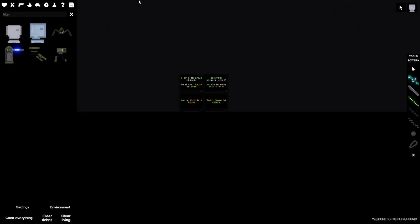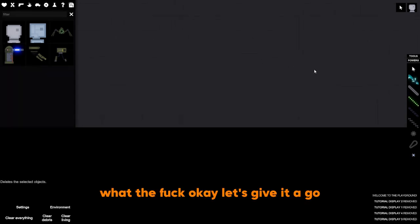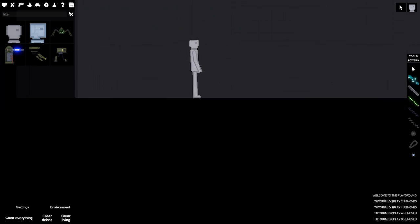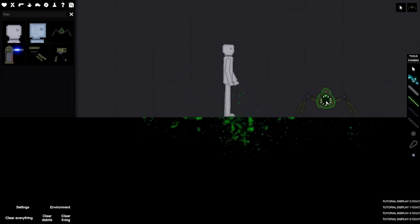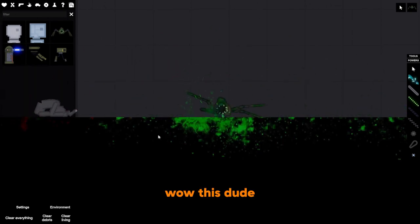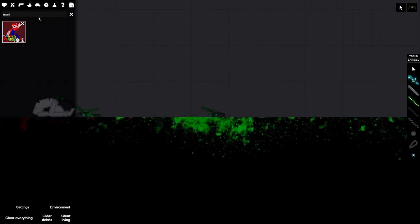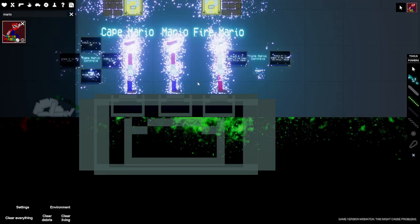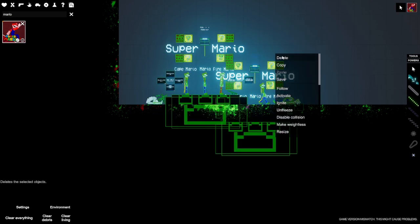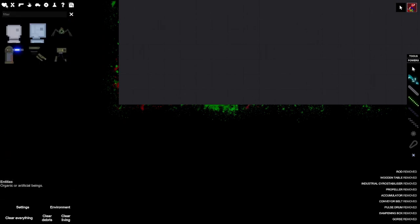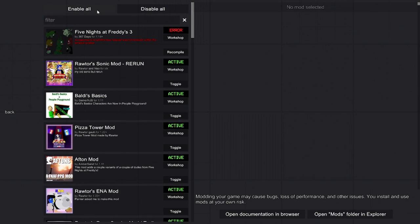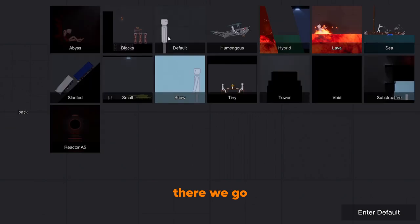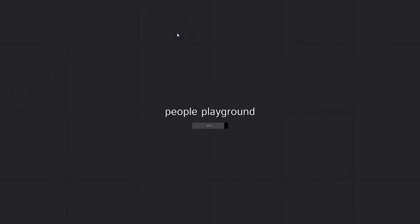Hold on, there we go. Okay, what the... okay let's get into this guy. There we go, there we go. Now we can do it for real this time, okay.